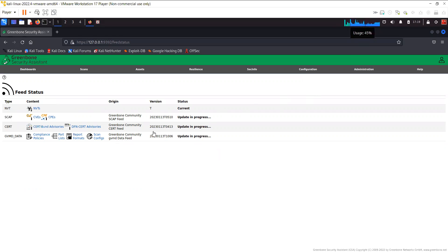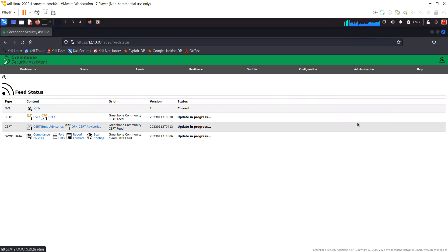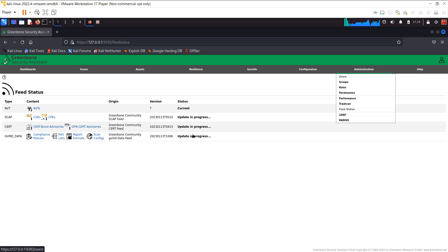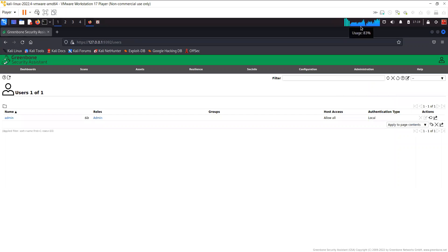Where you can find the feed status is in the admin. In the admin you can see here feed status. There you can go and check the status of the feeds. Once you see the status as current, then we can start the scan. Let's just wait for a while and let the feeds be completed and then we'll come back.